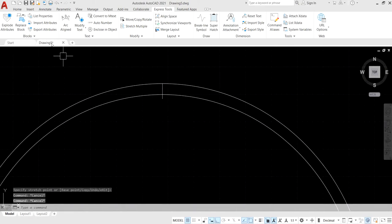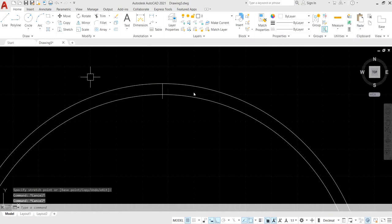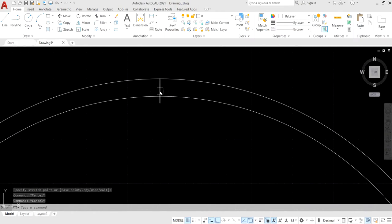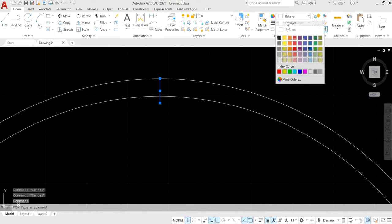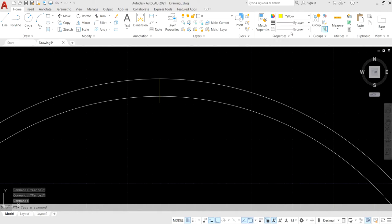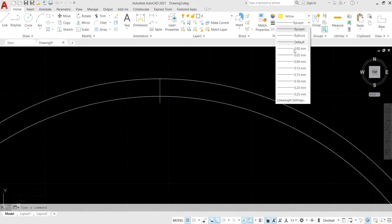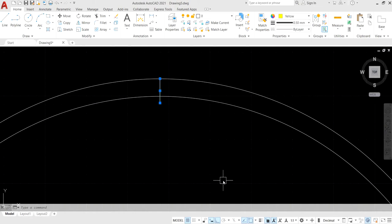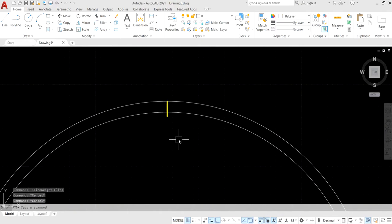Select this line and apply yellow color, then apply a line weight property. After applying the line properties, turn on line weight display.